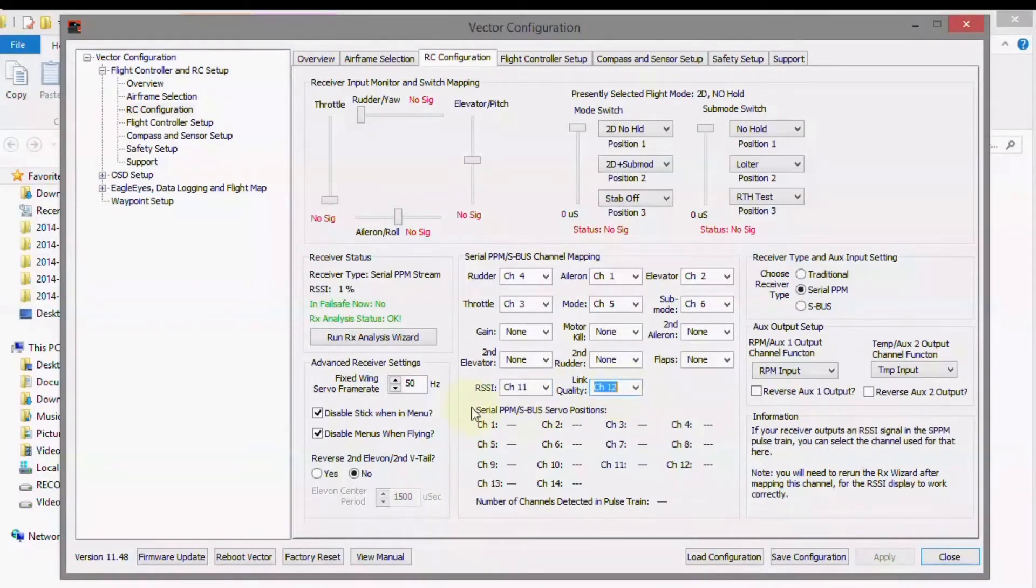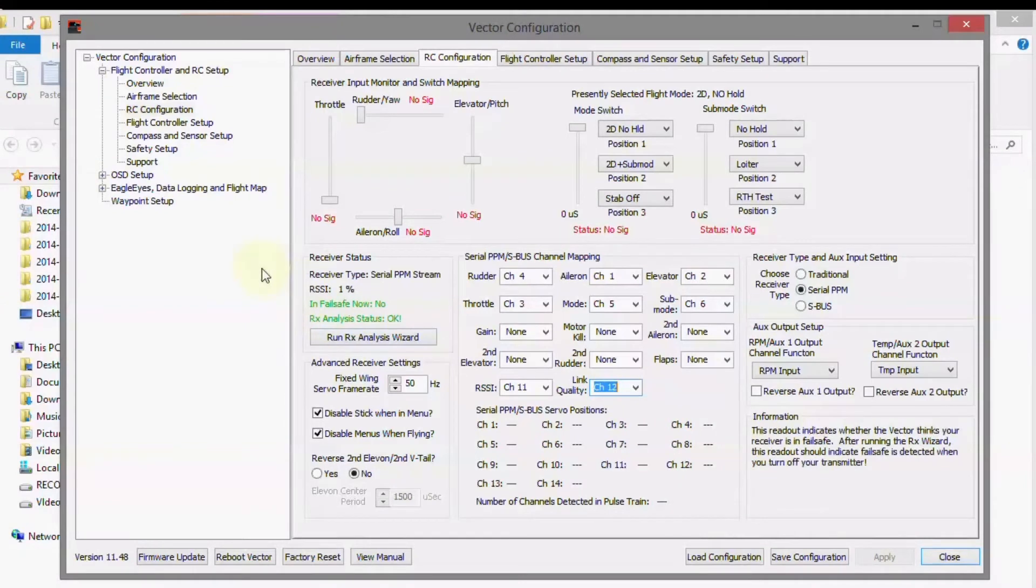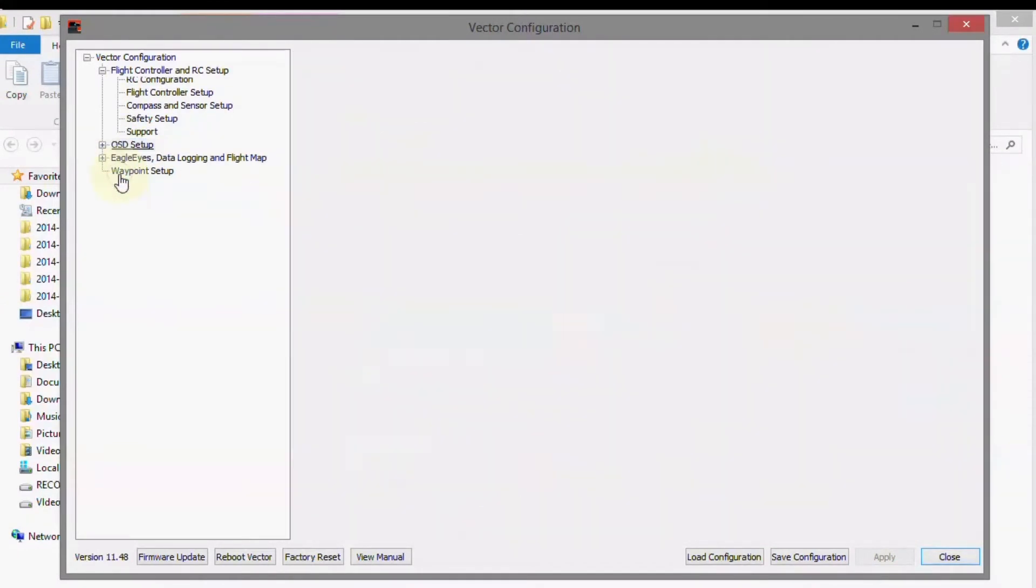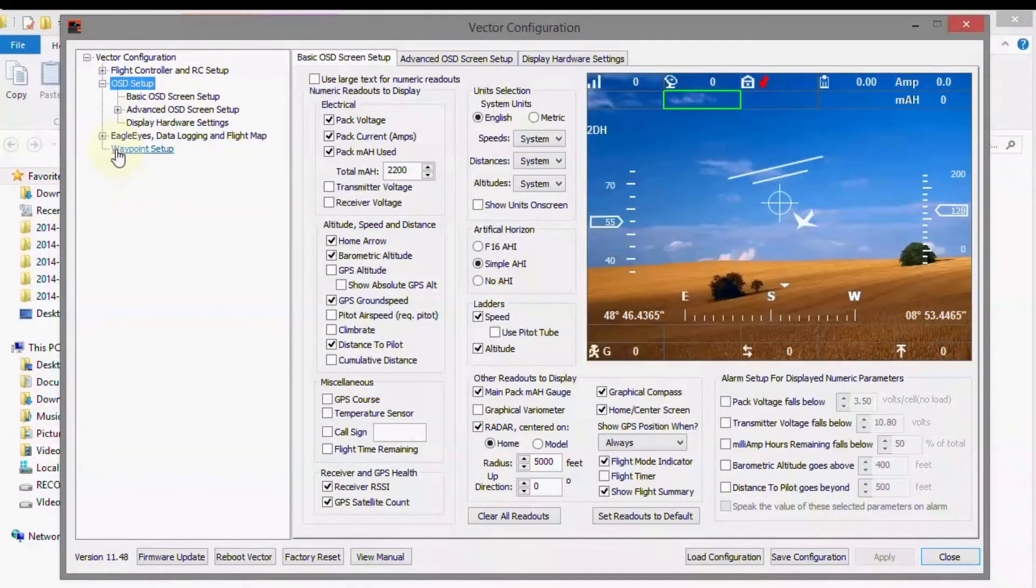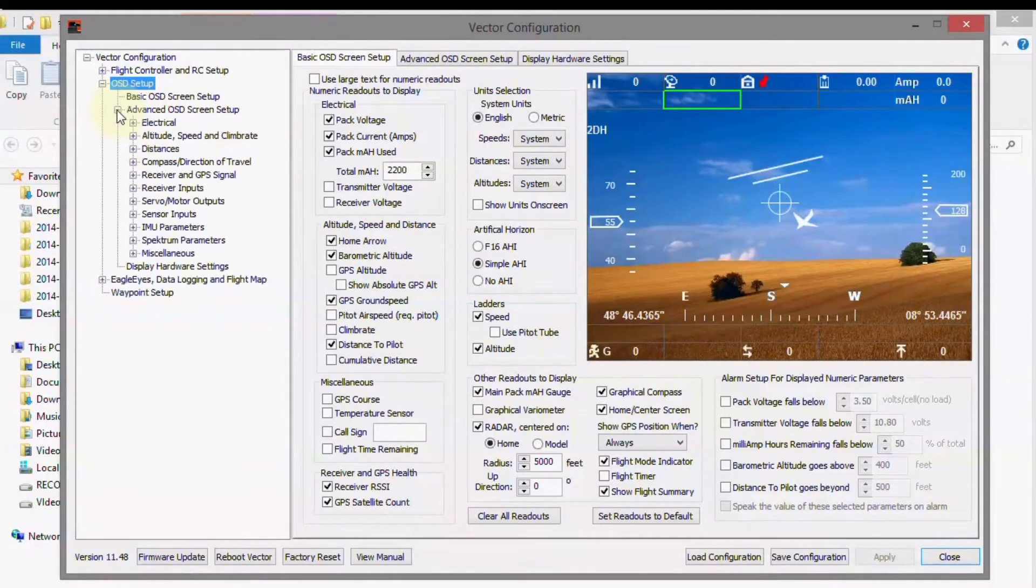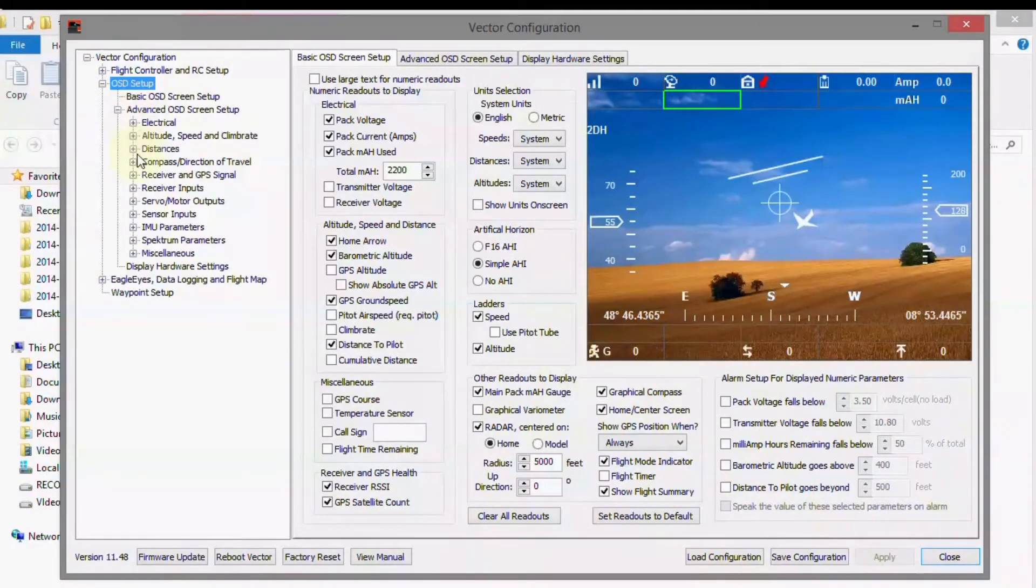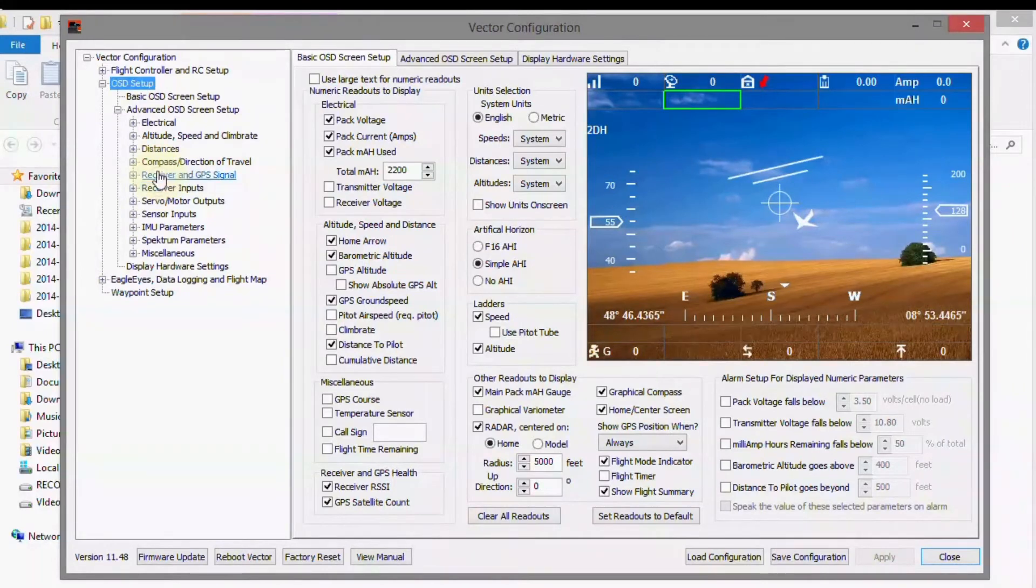So let's go to the OSD setup right over here. And then we'll go to advanced and go down to the GPS, receiver and GPS signals.